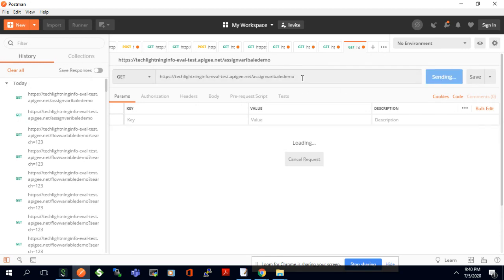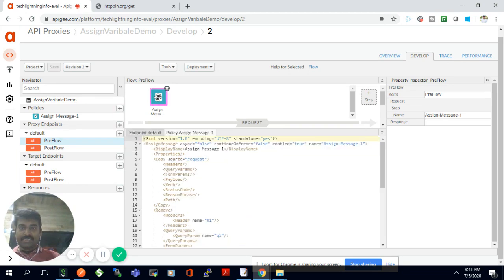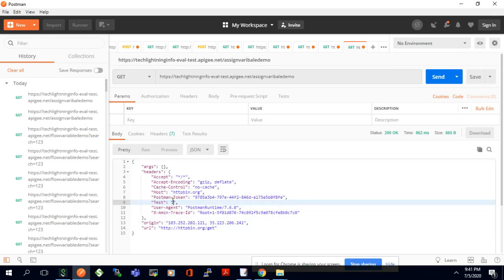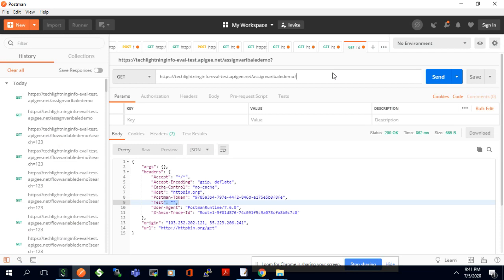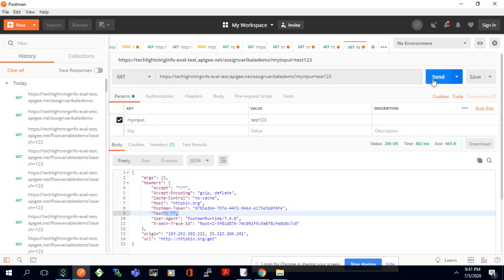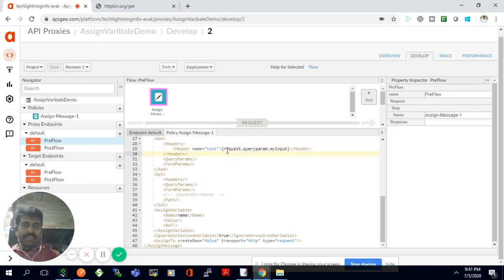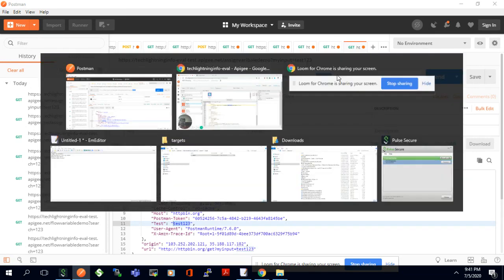Now I'll send the request. You can see a 'test' variable coming in the header because we are adding it as a header named 'test'. The value is empty because I'm not sending anything in the query params yet. So I'll set 'myinput' as a query param with value 'test123' and run it. Now the query parameter value gets assigned to the 'test' header and comes through in the response.